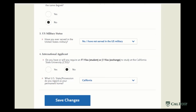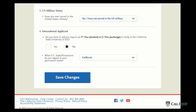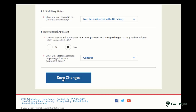You will indicate your U.S. military status and dependency and whether or not you're an international applicant. Once you've filled out the entire extended profile, go ahead and hit save changes and you're ready to move on. Please do not hesitate to contact the admissions office with questions or concerns, and we wish you the best of luck.